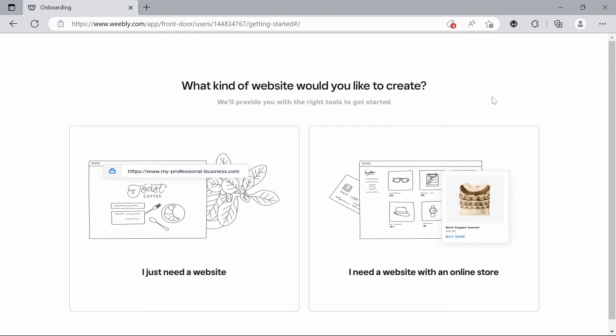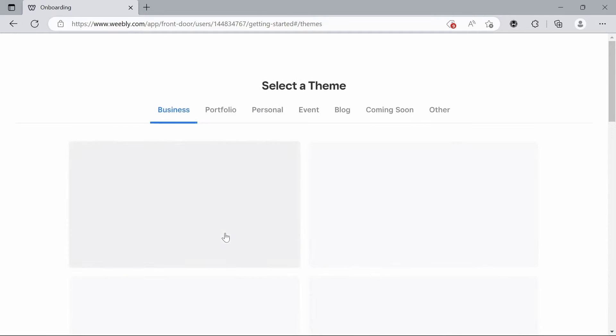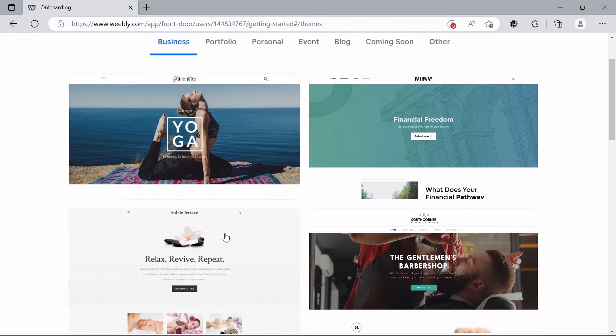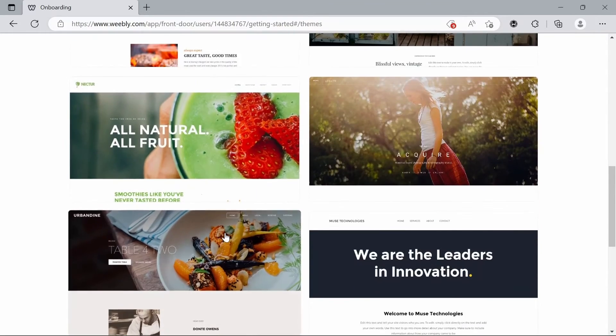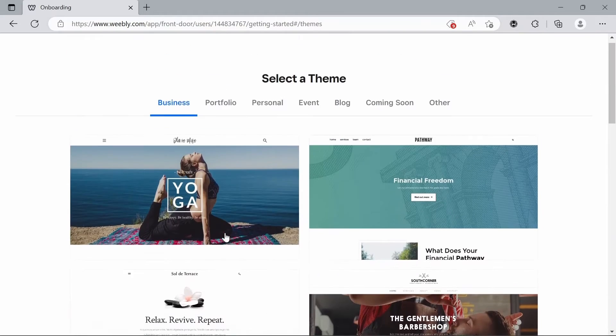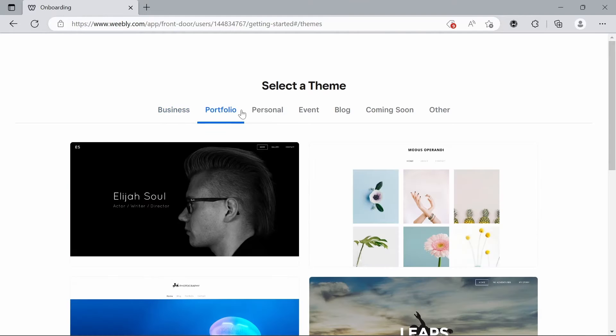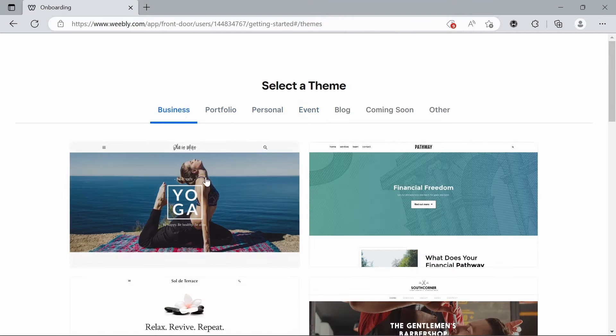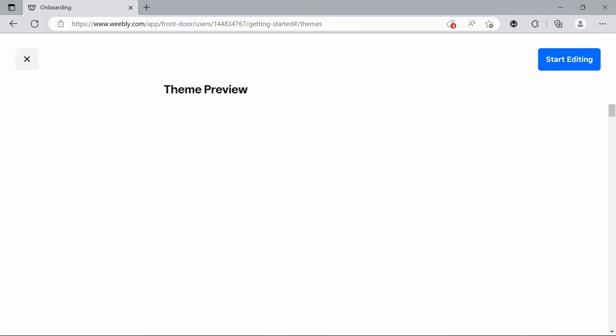Now we have the option to choose if we just want a normal website or a website with an online store. I'm just going to pick a regular website for today. You can see we have all these template options. You can also go through the categories that are available. I'm just going to pick the first one here for today just to keep things simple.